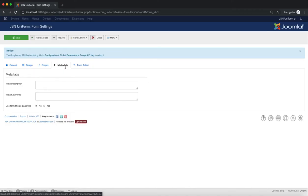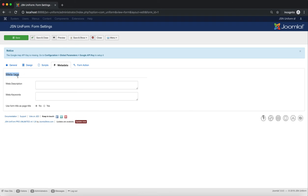Next is the Metadata tab. It allows you to add some meta tags or a meta description, meta keywords, and set use form title as the page title.